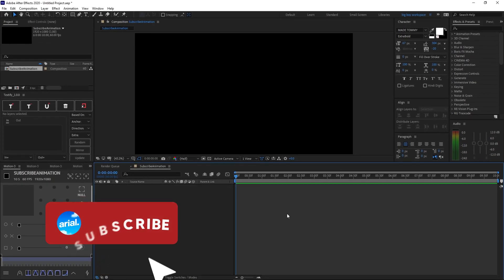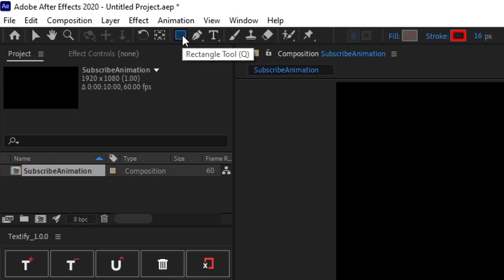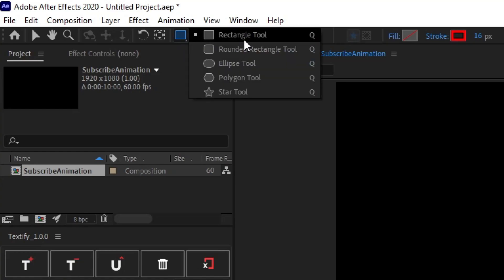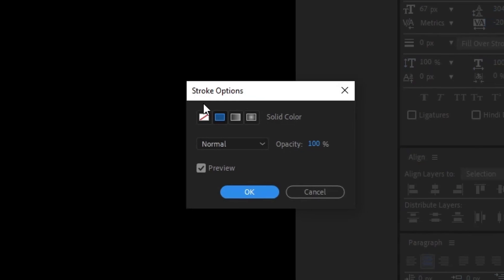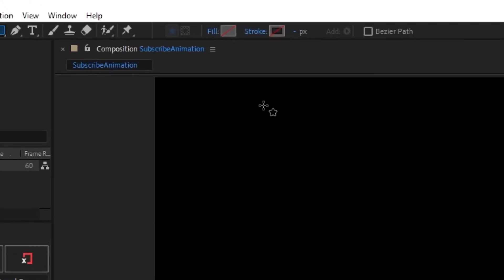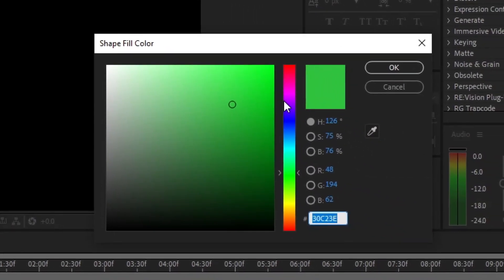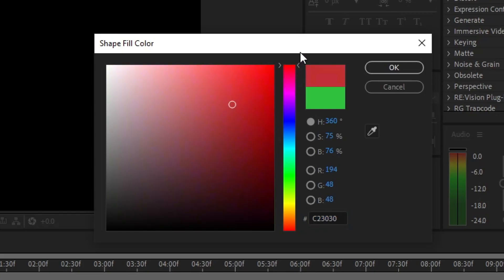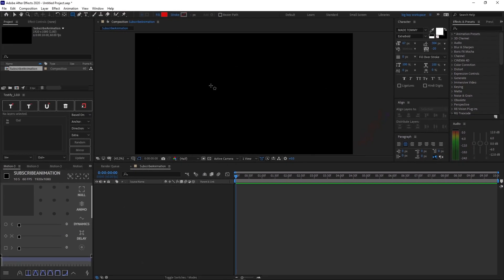Once your composition is open, click the shape tool button. If you don't see the rectangle shape, long-click it and make sure you've selected the rectangle tool. Disable the stroke by clicking the stroke text, clicking the icon, and clicking OK. Then enable the fill and choose a reddish color — I'm going with around DB0D0D — since it's a subscribe button. You can change it anytime you like.